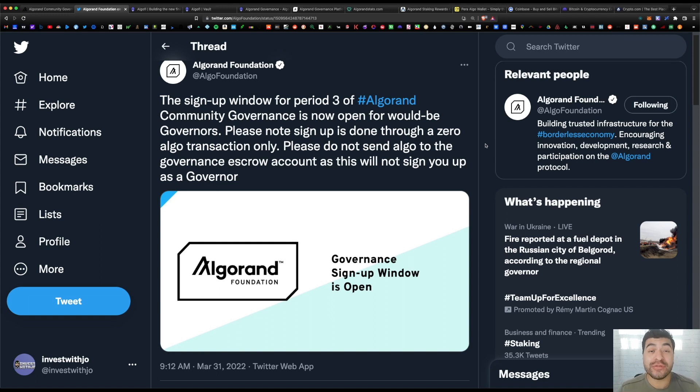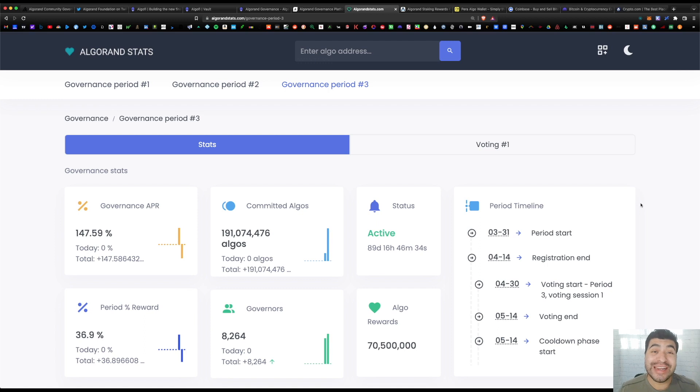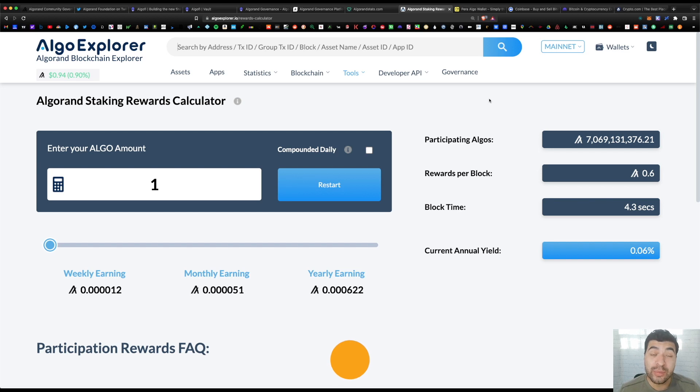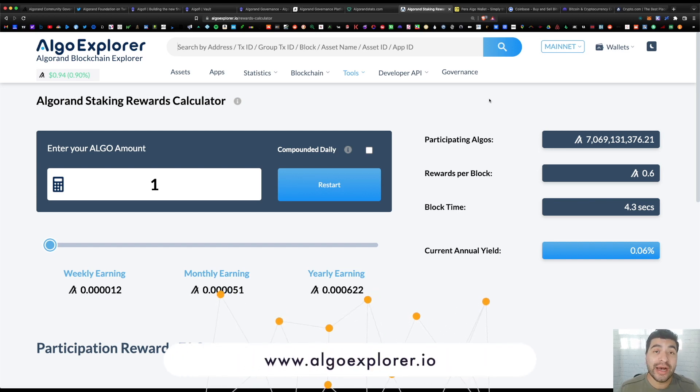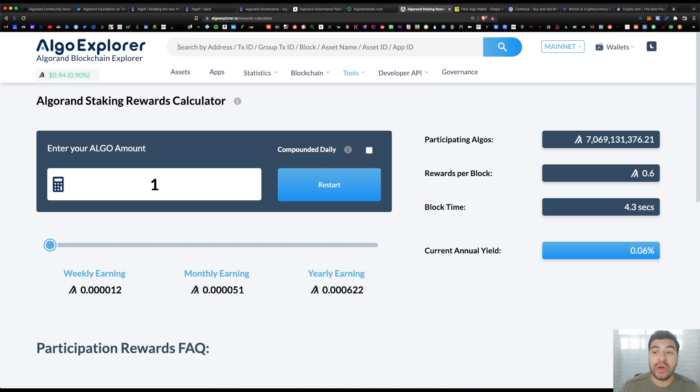Number two, you're paid for your participation. So for committing your algo and voting, you'll earn a nice APR paid out in algo somewhere between 10 to 15% APR. And number three, this is a much better strategy than simply staking your algo, as you know recently Algorand dropped their staking rewards to only 0.06% APR.